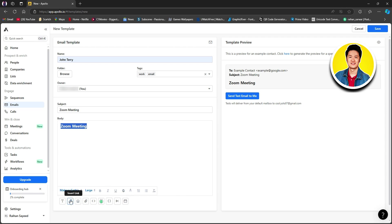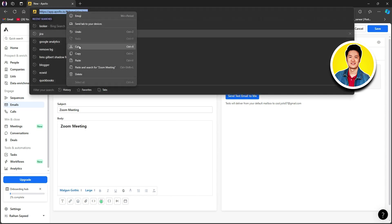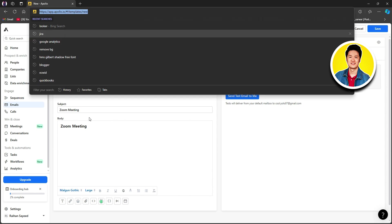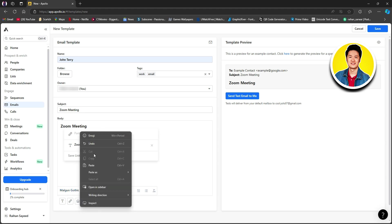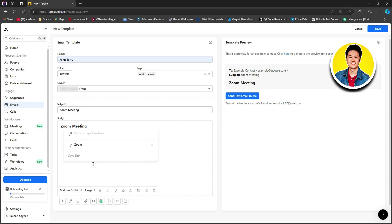You can click on insert link if you want to put a link in your body text. As an example, I will copy a URL. Select whichever text you want to insert the link into and click on insert link. After that, paste in the link you just copied or another link you want to use. Go ahead and click save link. As you can see, the text is now clickable. This way you can make any text clickable in your body.